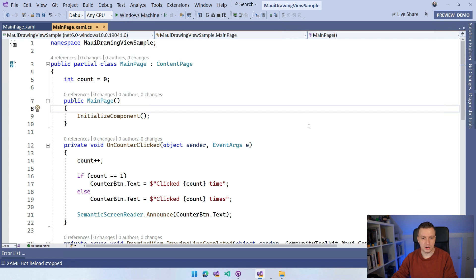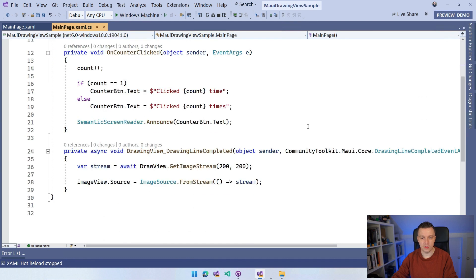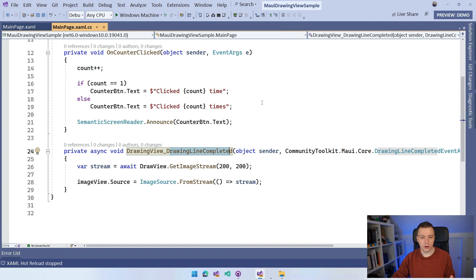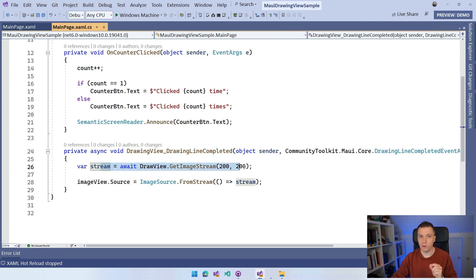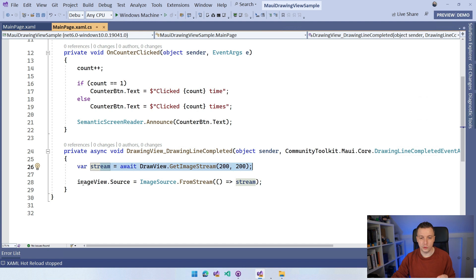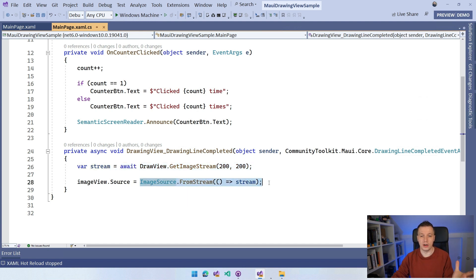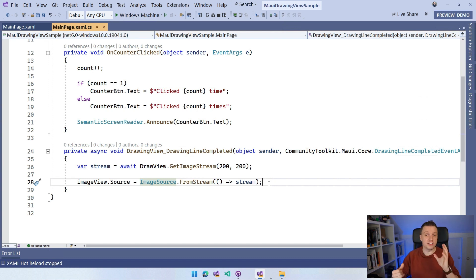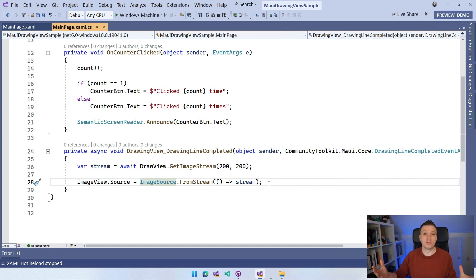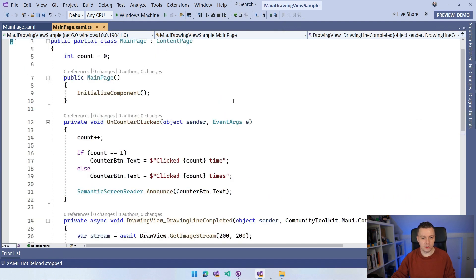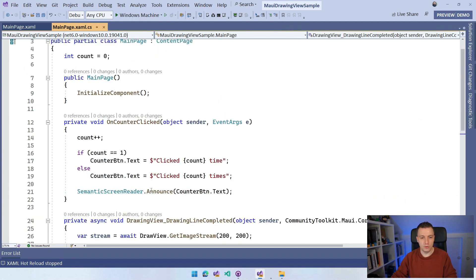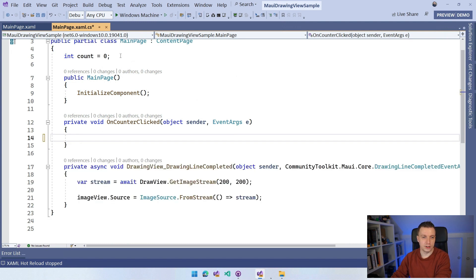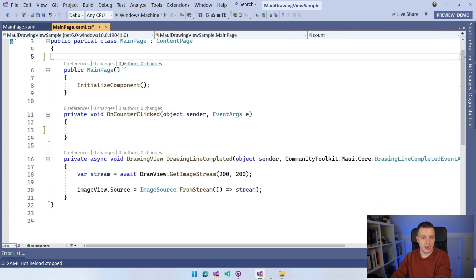So let's go to our main page xaml.cs and you can here see that whenever a line is completed, which is an event from the drawing view, we're going to get the stream, which is kind of important. We're going to get the stream and we're going to load that into an image source from stream, use that stream and it's going to be shown in an image. But we can also use that stream to do all kinds of other stuff. You can send it to a back end if that's what you want. You can save it to a file and that's exactly what we're going to do right now. So this on counter clicked, let's remove all the code that's here. Let's remove this redundant count field because we're not using it.